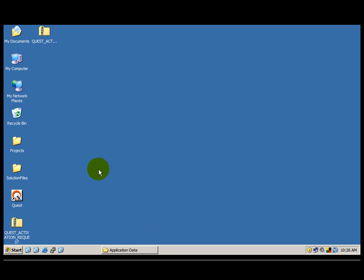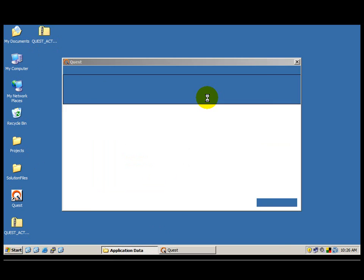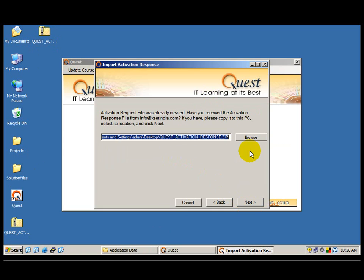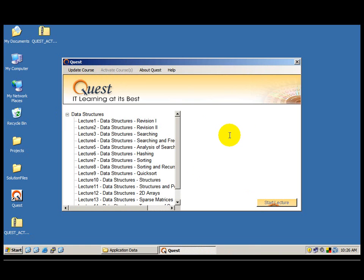Once I get the response from Quest support team I again copy the new response file back to the desktop, click on the Quest icon, choose offline activation method, and click next. Since the file is already on the desktop I click next. And now you can see that activation was indeed successful. When I click the finish button I will see my data structure course right here. So you can see that if you make a mistake while entering the product key, you do have a chance to correct it, create a new request file, send it as an attachment, get a response back, and complete the activation process successfully.